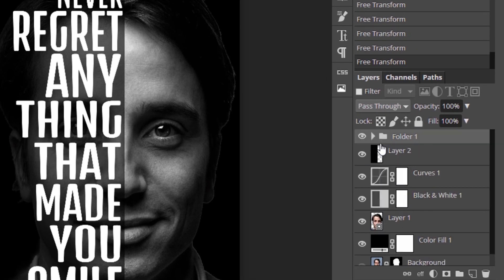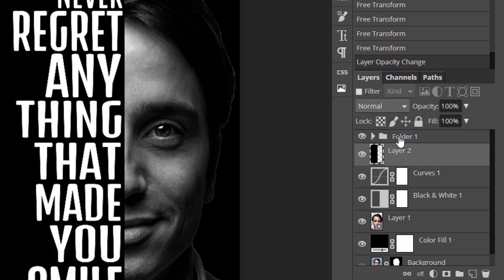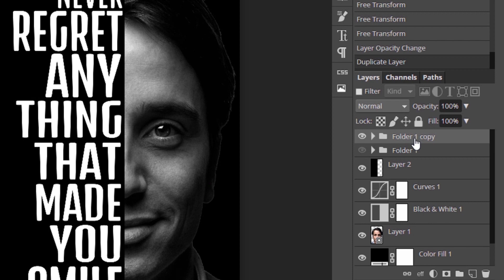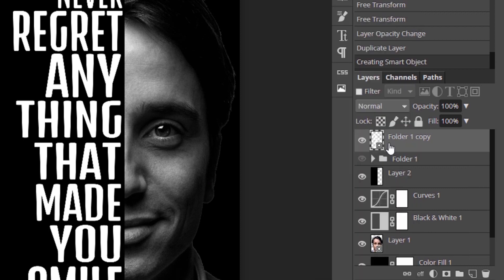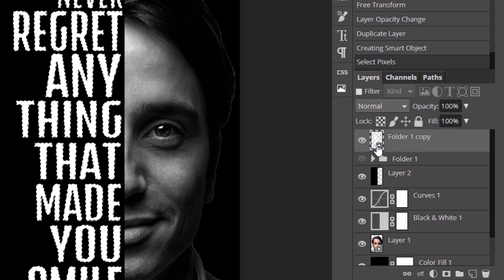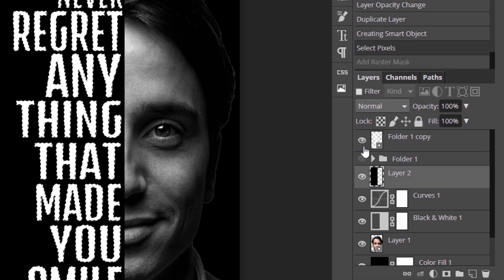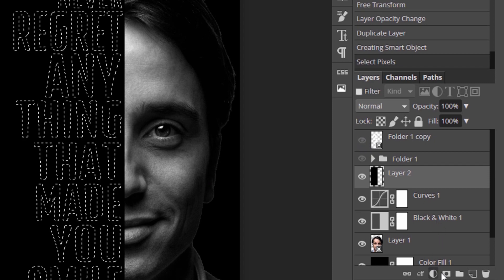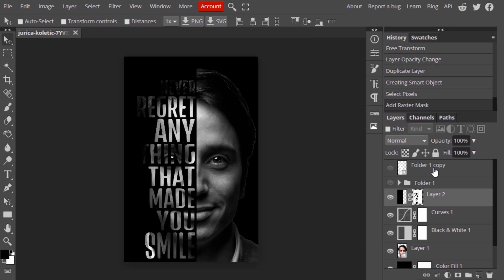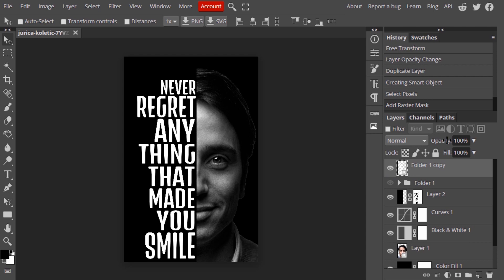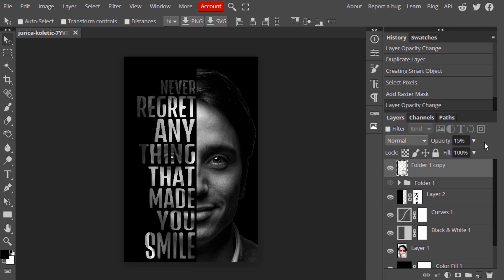Now make the half black layer completely visible — set the opacity back to 100%. Select the folder, duplicate it, hide the lower one, right-click the top one and convert to smart object. Ctrl+click inside the thumbnail to make the text into a selection. Select the half black layer, hide the text layer, and add a raster mask. You can still see some text like 'never' and the letter T didn't show up clearly because the hair behind the text is too dark. So I'm going to unhide the text layer and reduce the opacity to about 15% so you can read the text.